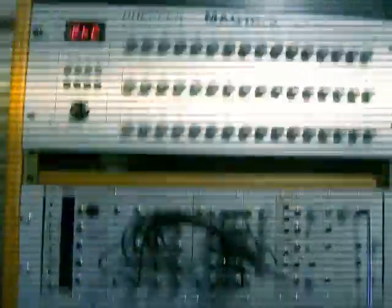This analog style sequencer has control voltage and MIDI outputs. This one will sync to your computer via MIDI clock.